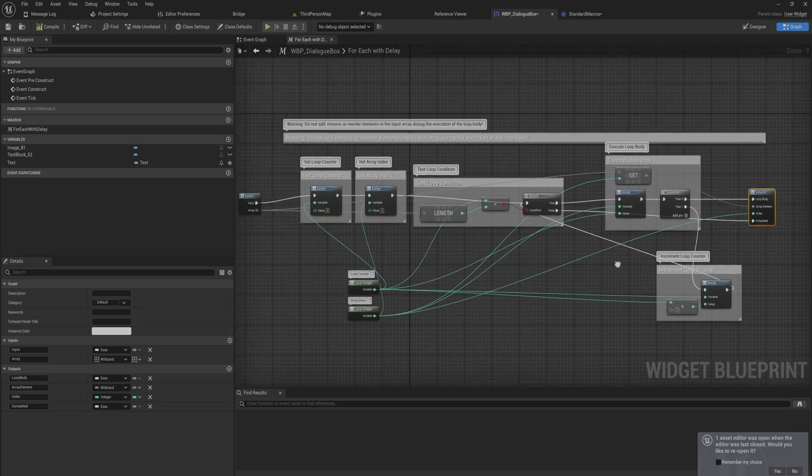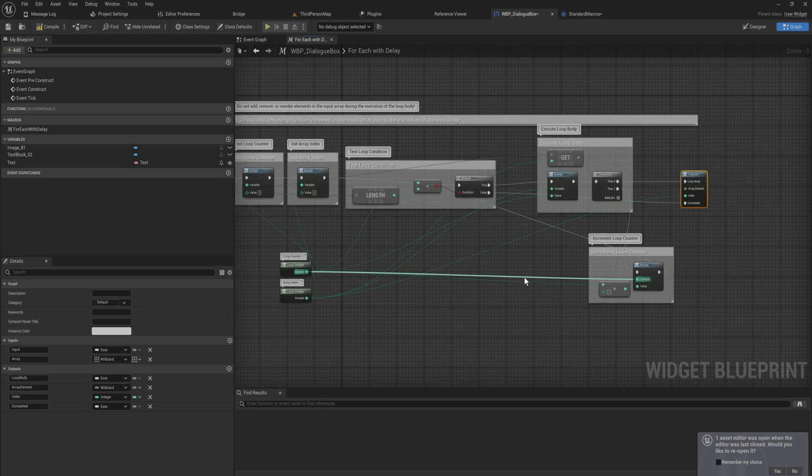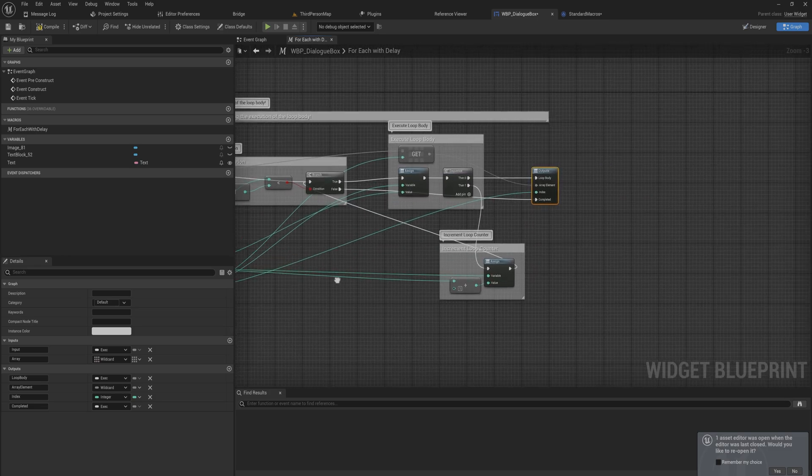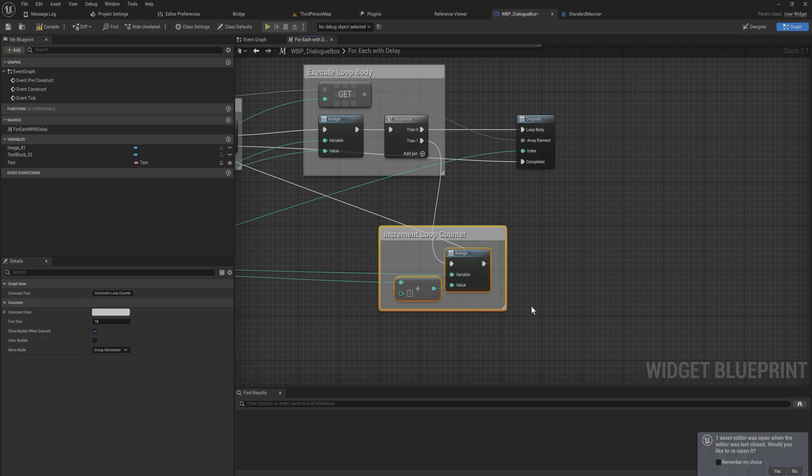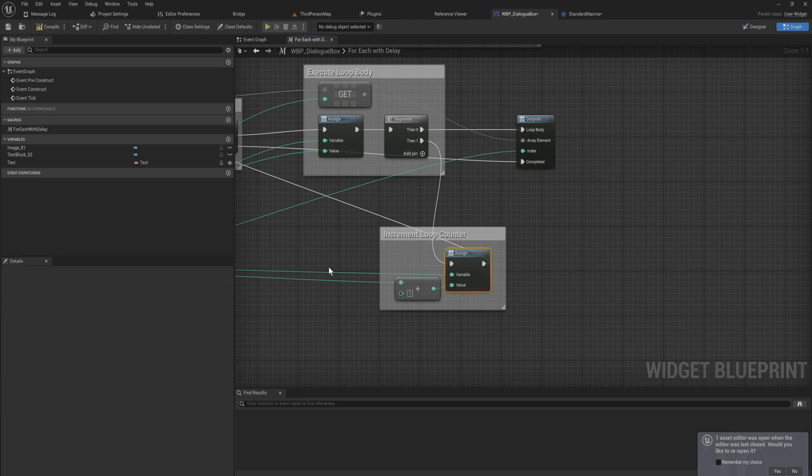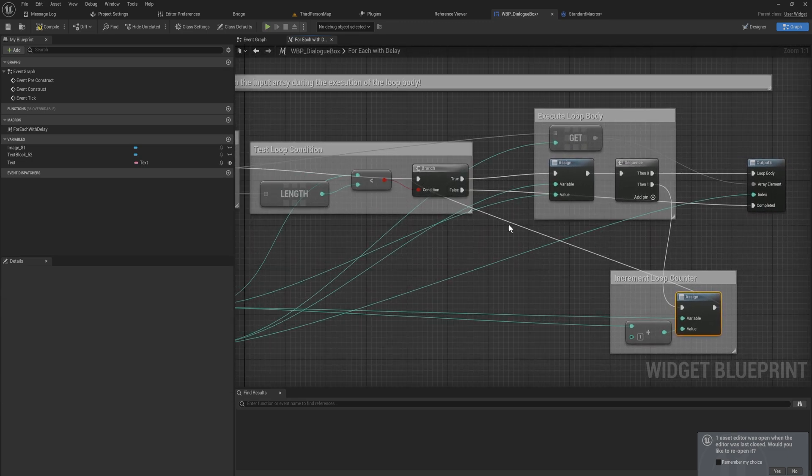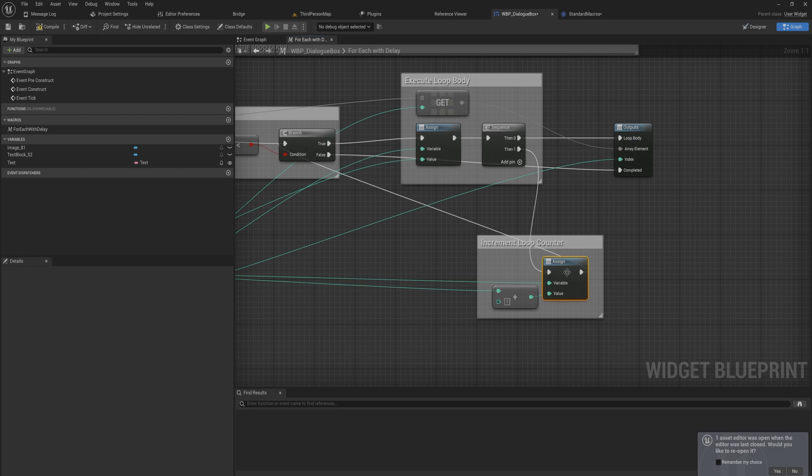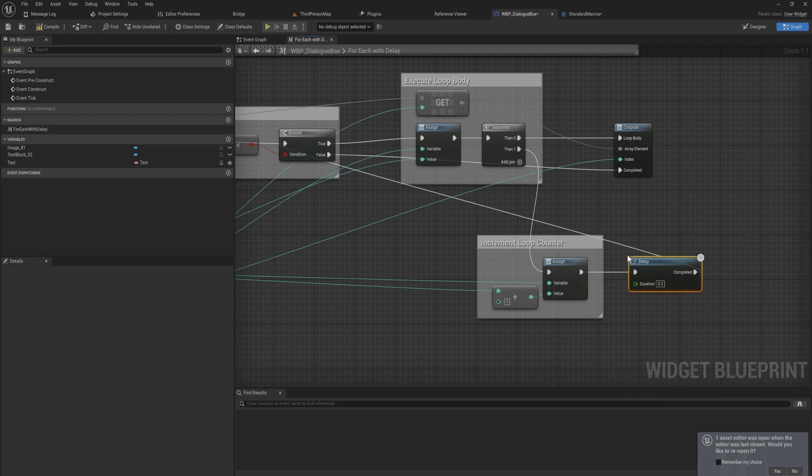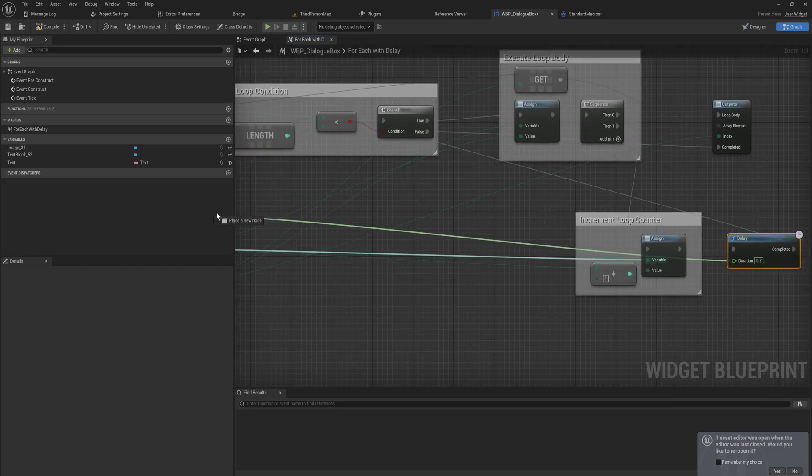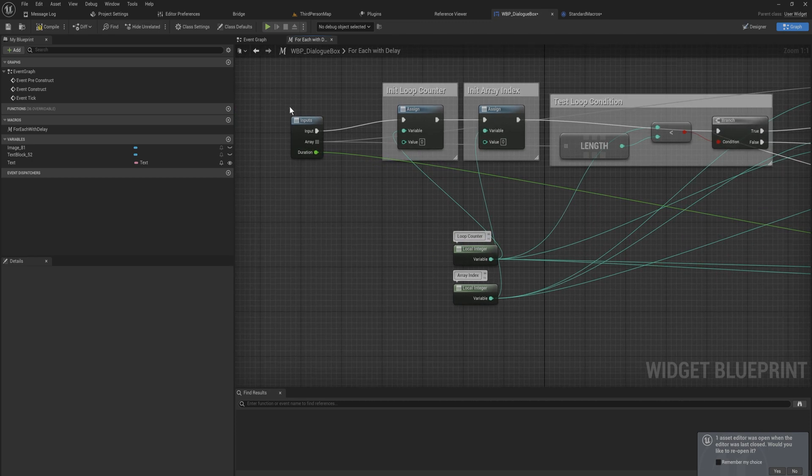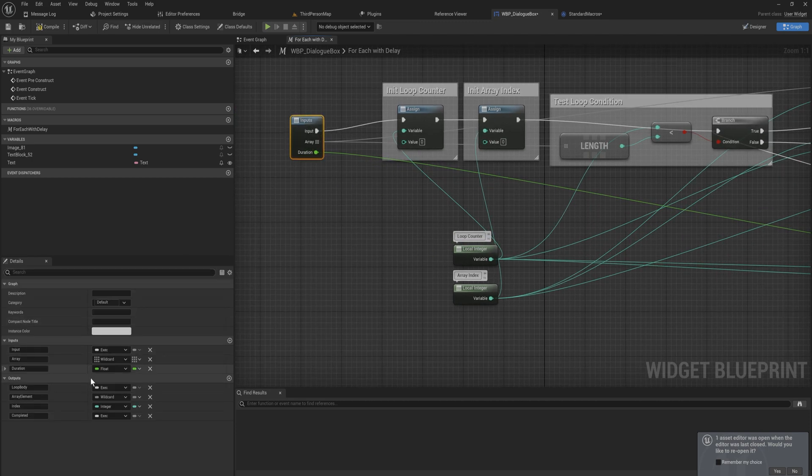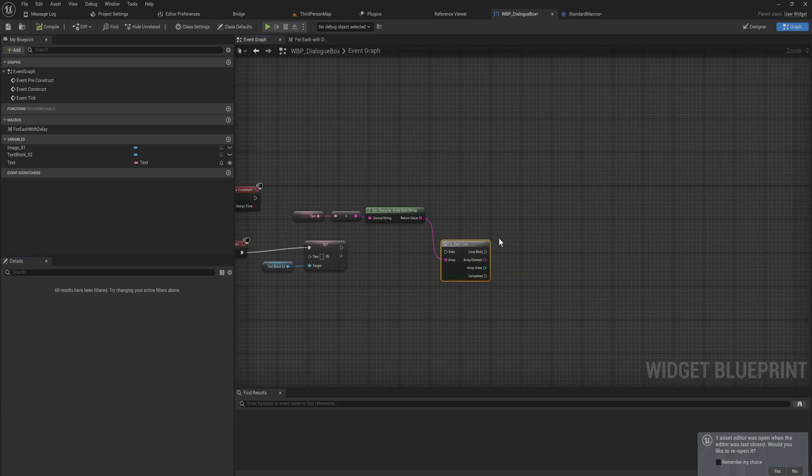But that doesn't really do anything yet. So what we're going to do is every time we increment the loop counter, what it does is it first does the loop body and then it increments a loop counter and then it goes back into this branch, checks if it should loop again and so on and so forth. Every time we do that we're going to add in a delay, and that delay we can just pull over into the inputs here and that will be one of the inputs. This will be the delay input.